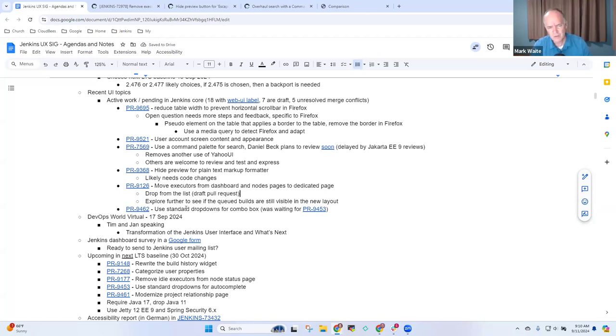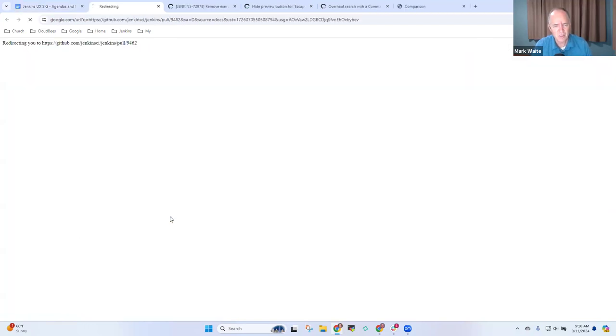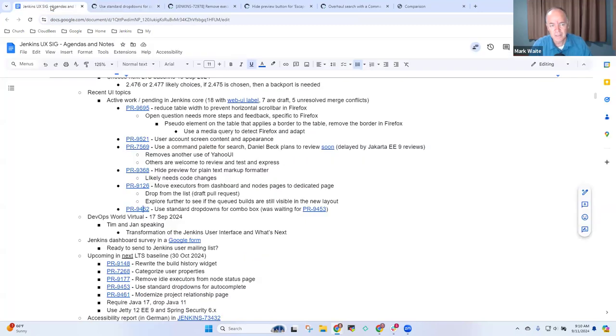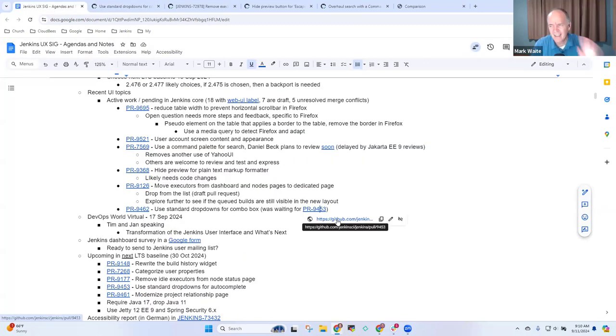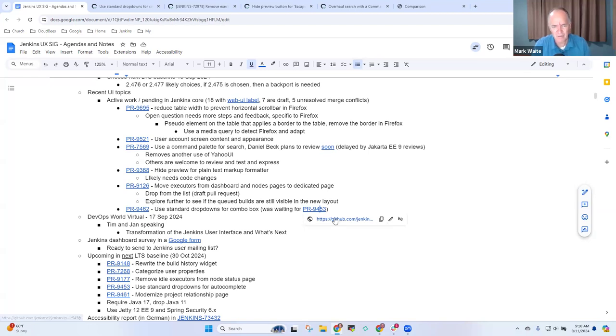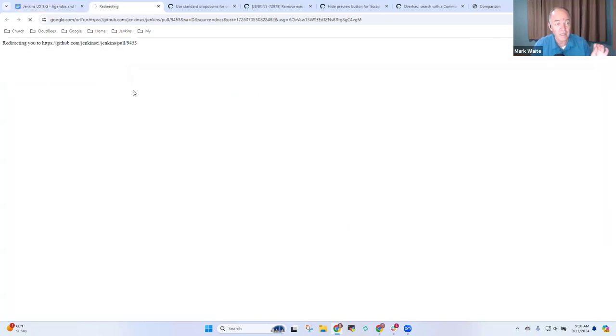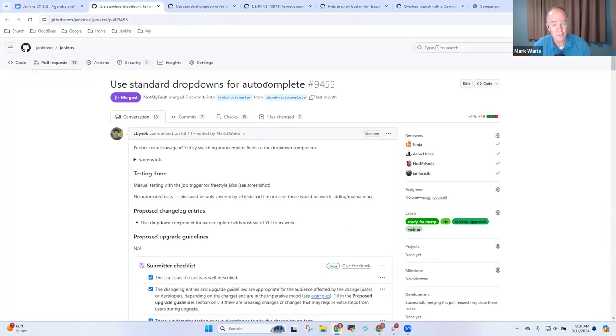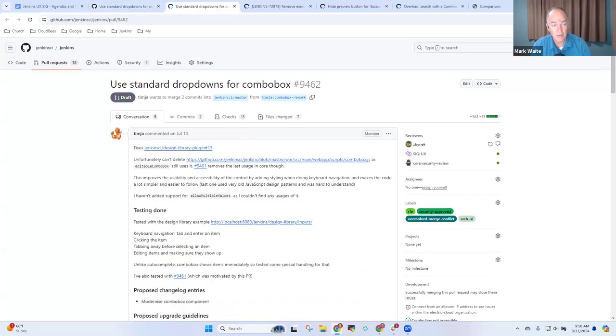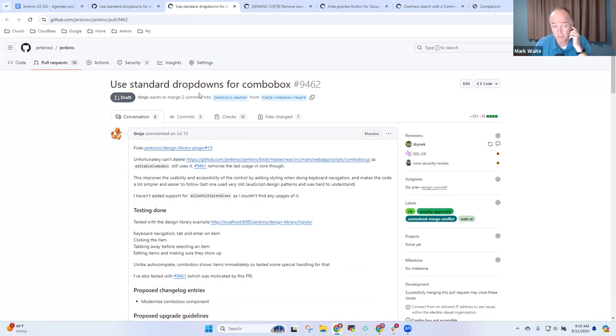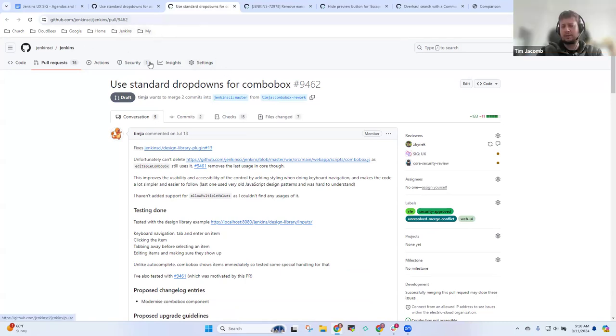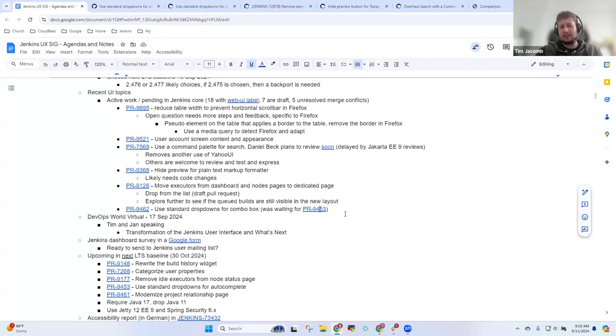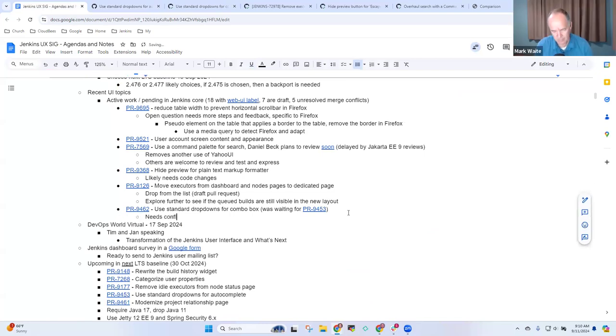The next one then was use standard dropdowns. This one was dependent on another pull request that as far as I can tell has been merged. This is the one that we needed use standard dropdowns for auto complete. At least one barrier has been removed for it. I think it just needs conflicts resolved and then see if we need to do any code cleanup.